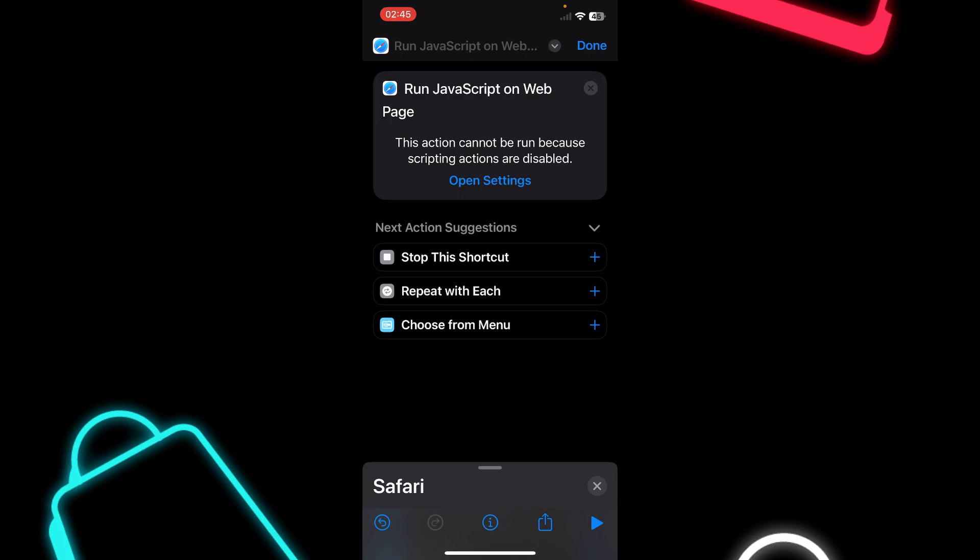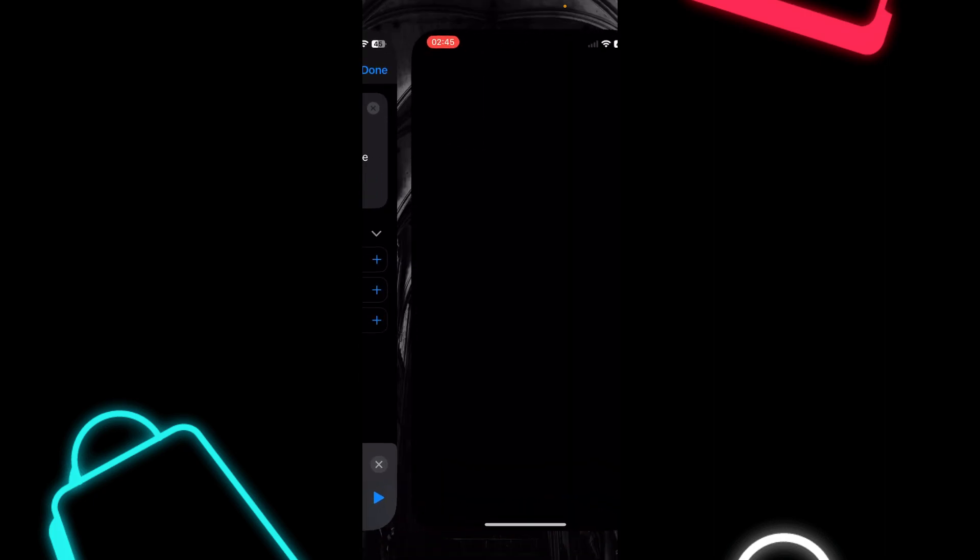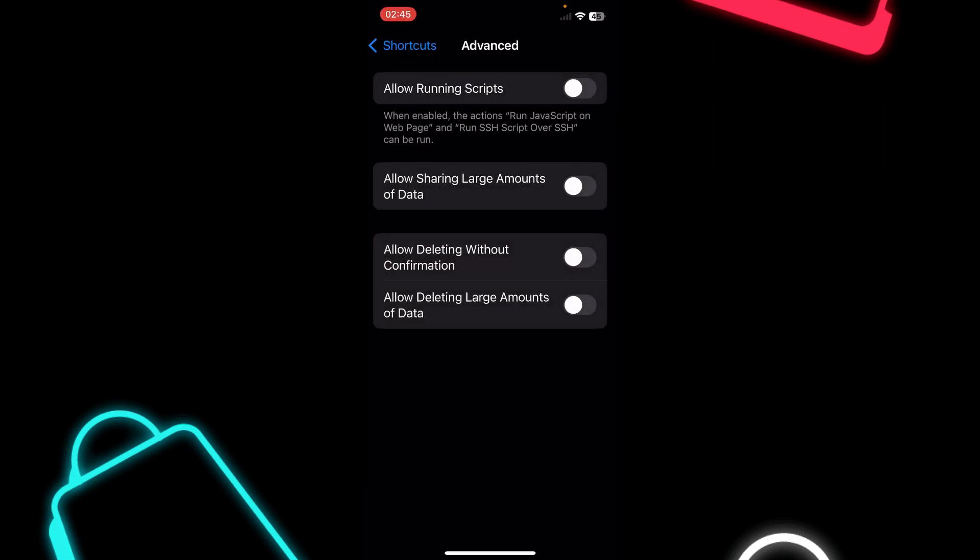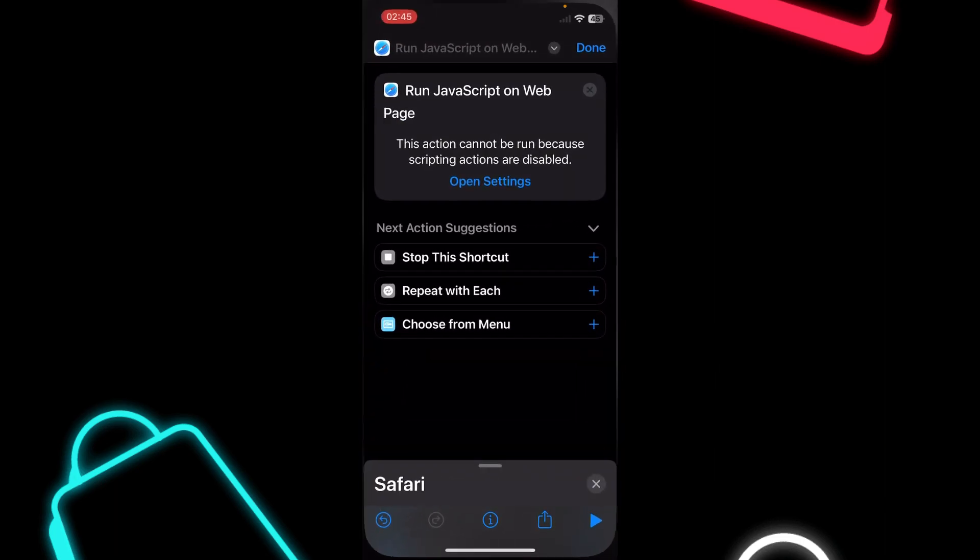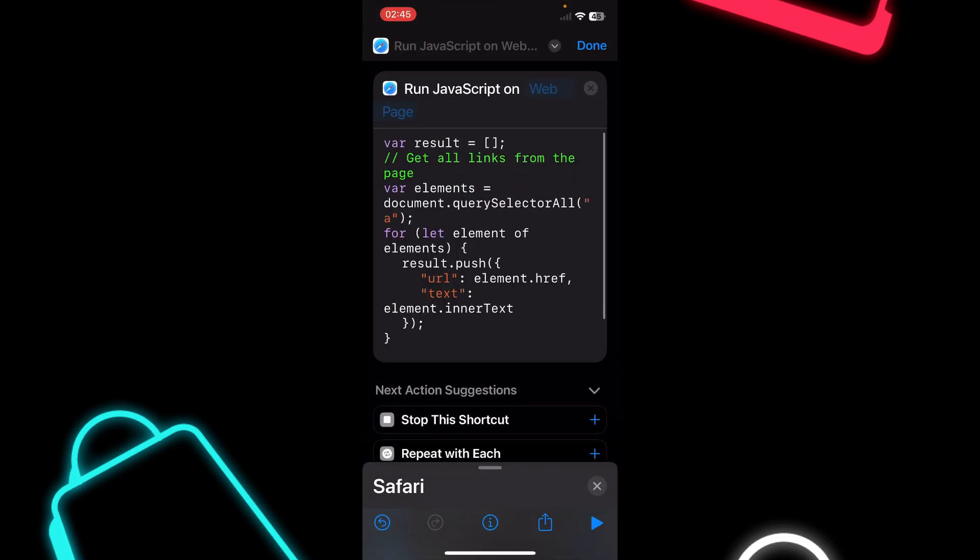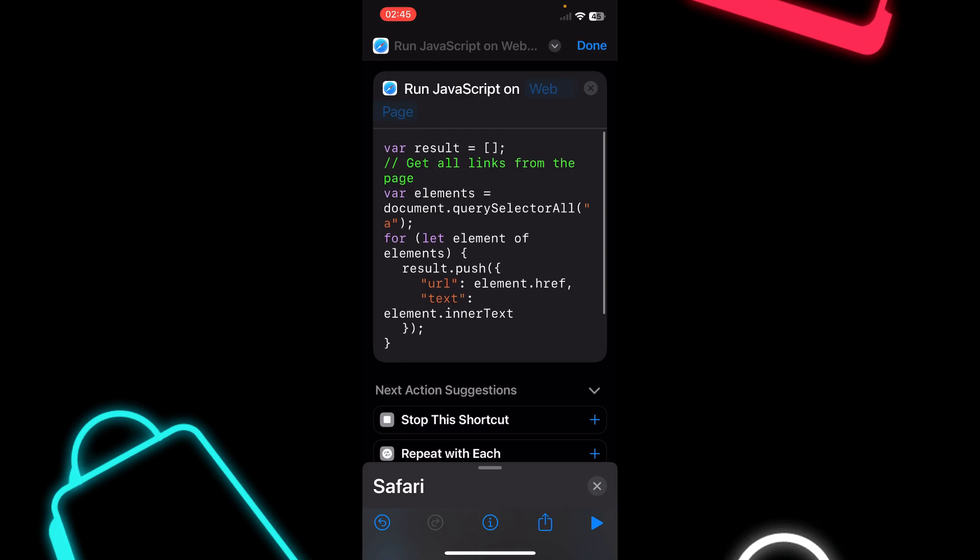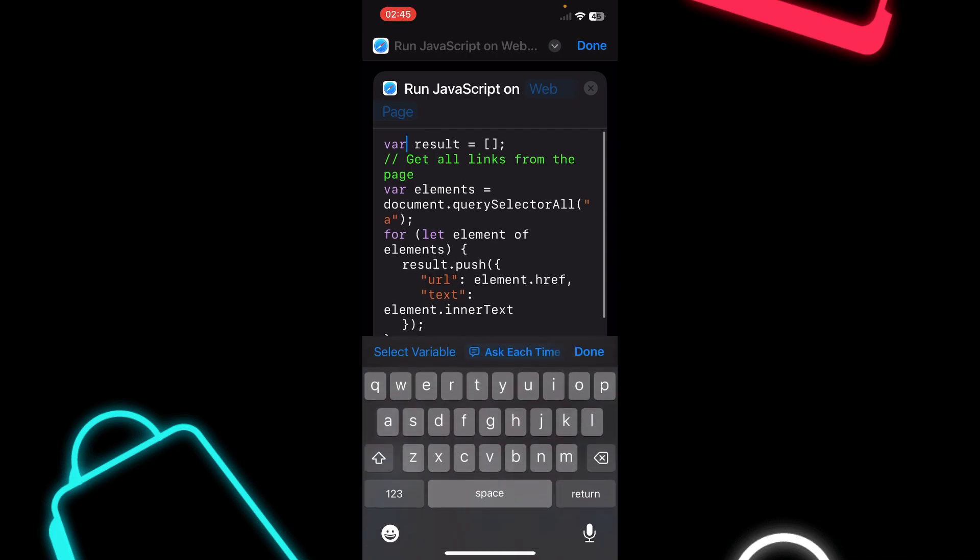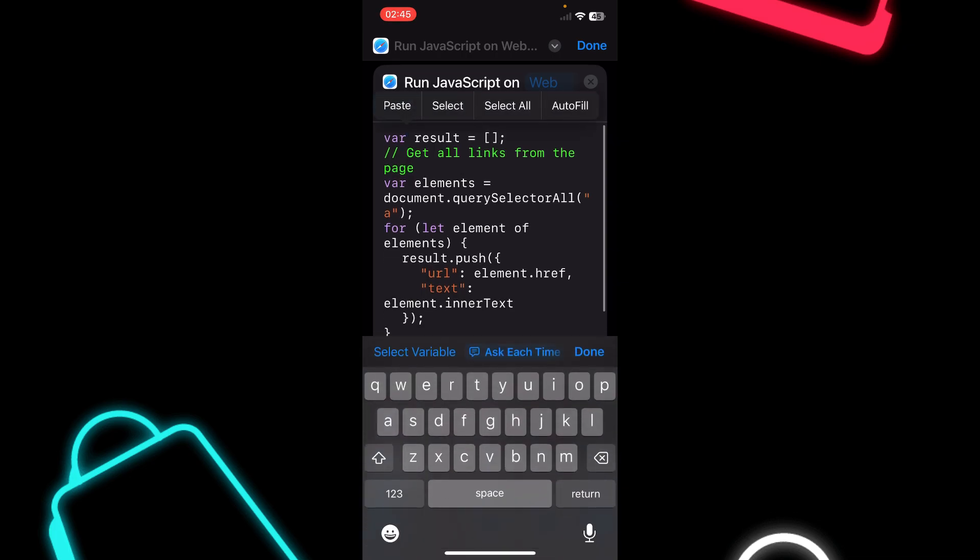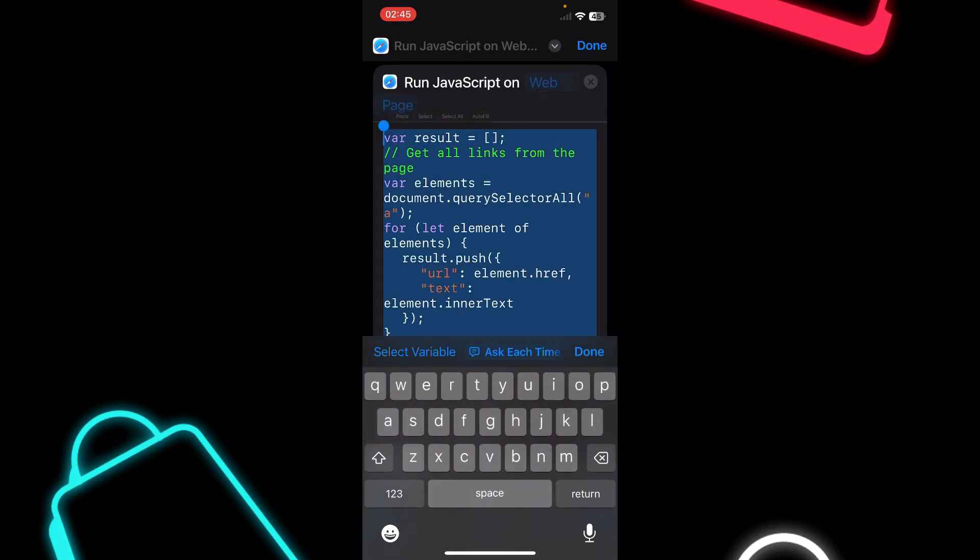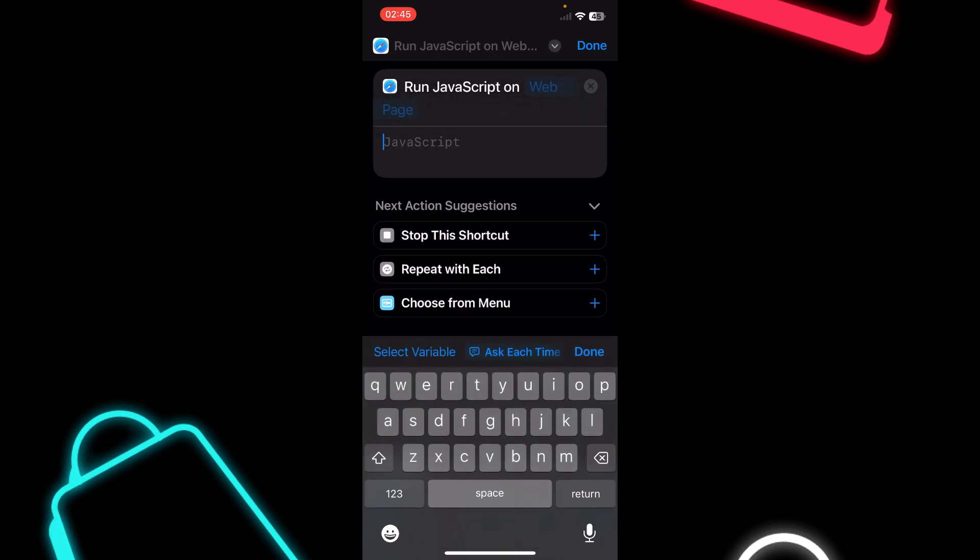As you can see, this action cannot be run because scripting actions are disabled. Tap on Open Settings and make sure Allow Running Scripts is enabled. Now let's go back.